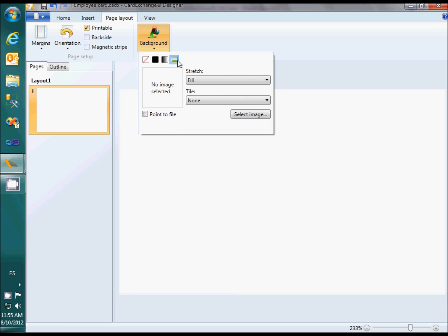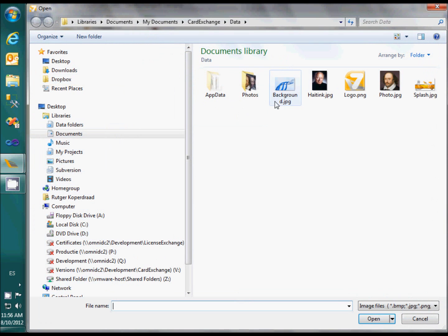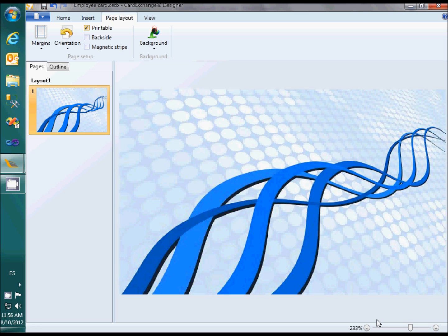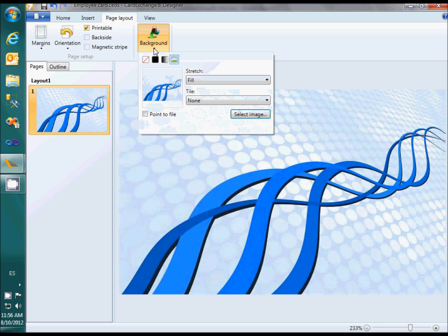We will select an image from our computer to show as background. Note that the Background Picker has an option called Point to File. If you select this option, you avoid that the entire image is loaded into your template file. It keeps your template file more compact, but also makes it less portable, because you need to make sure that the image is always available on the specified path.